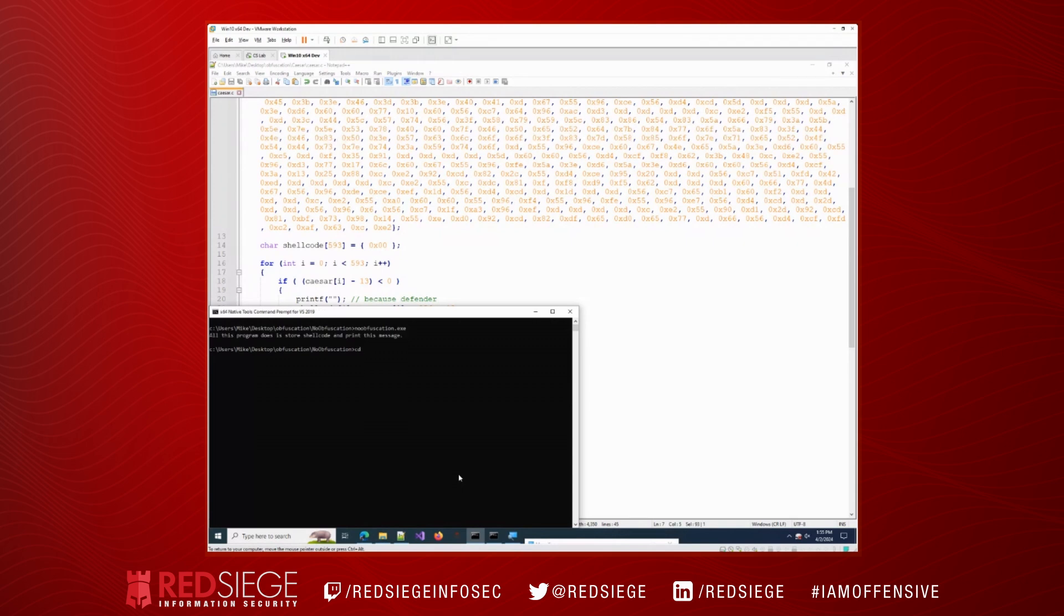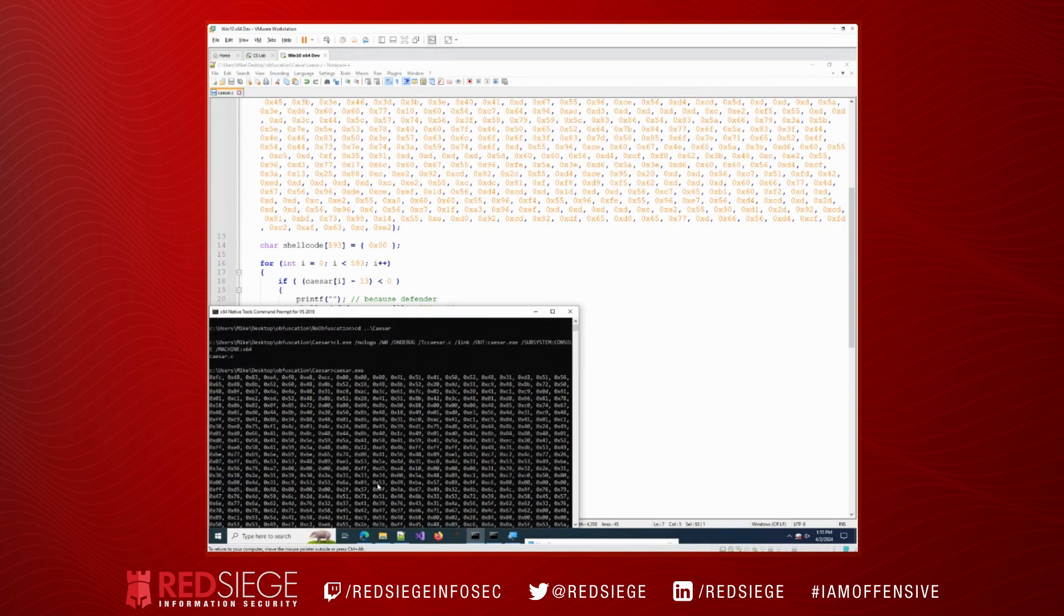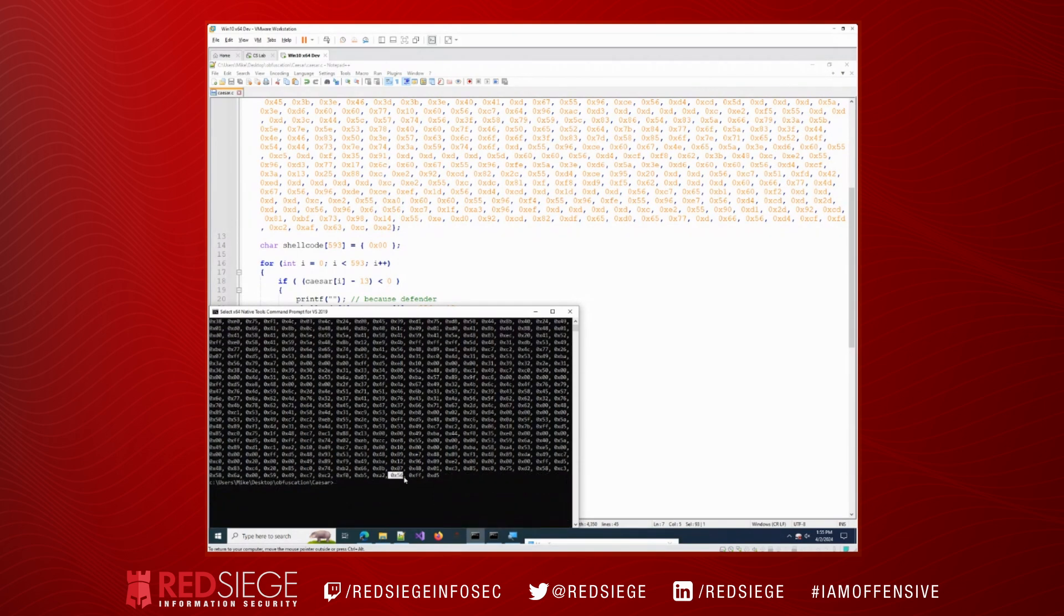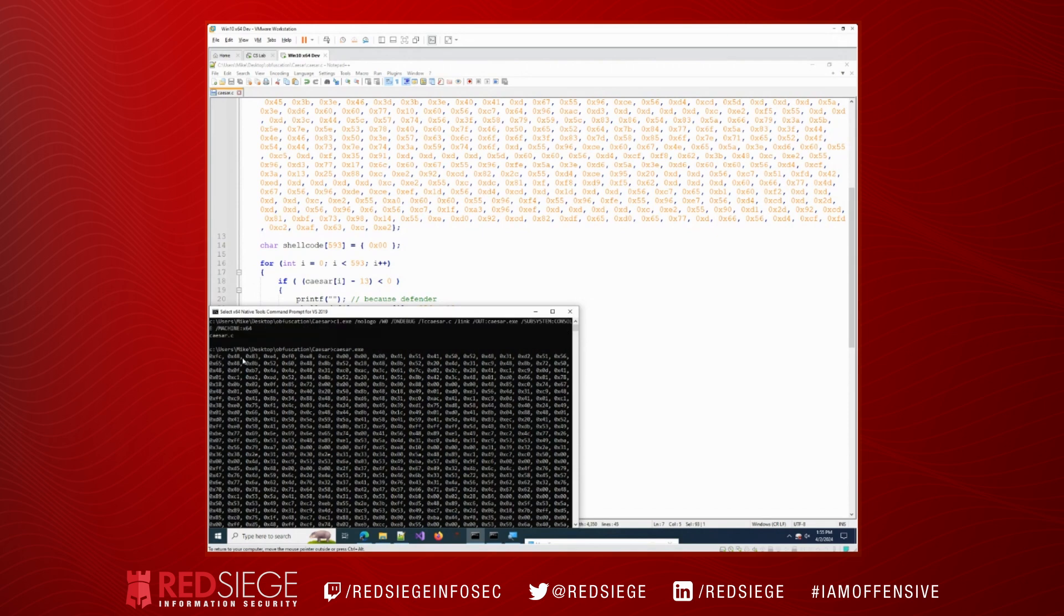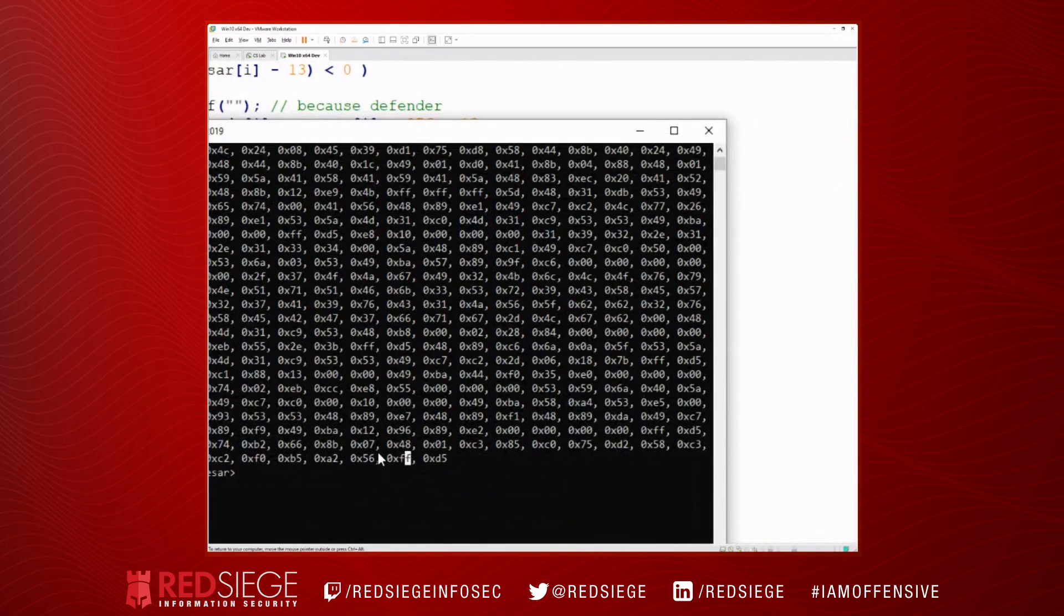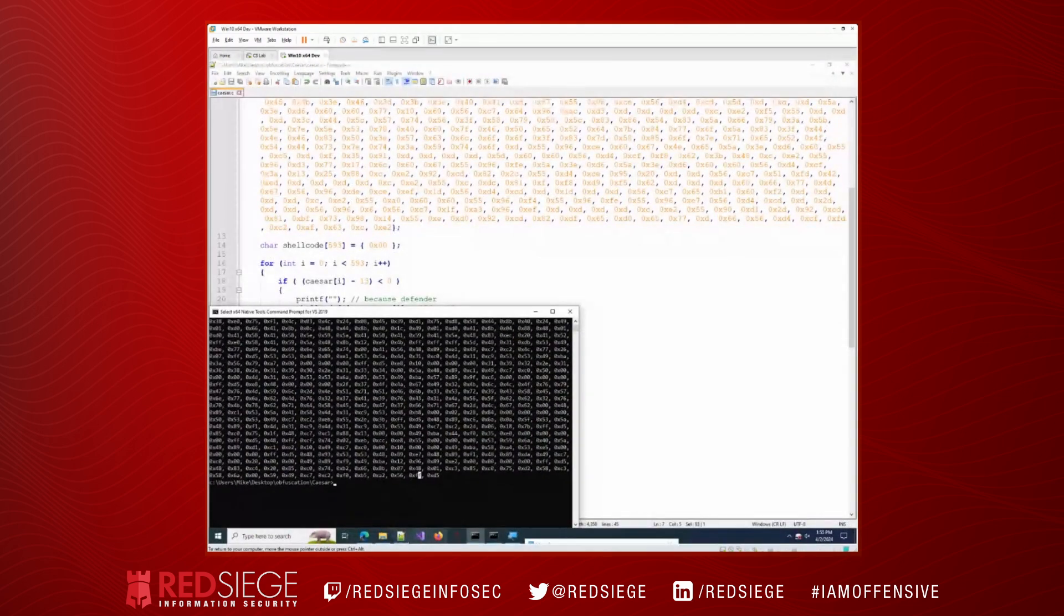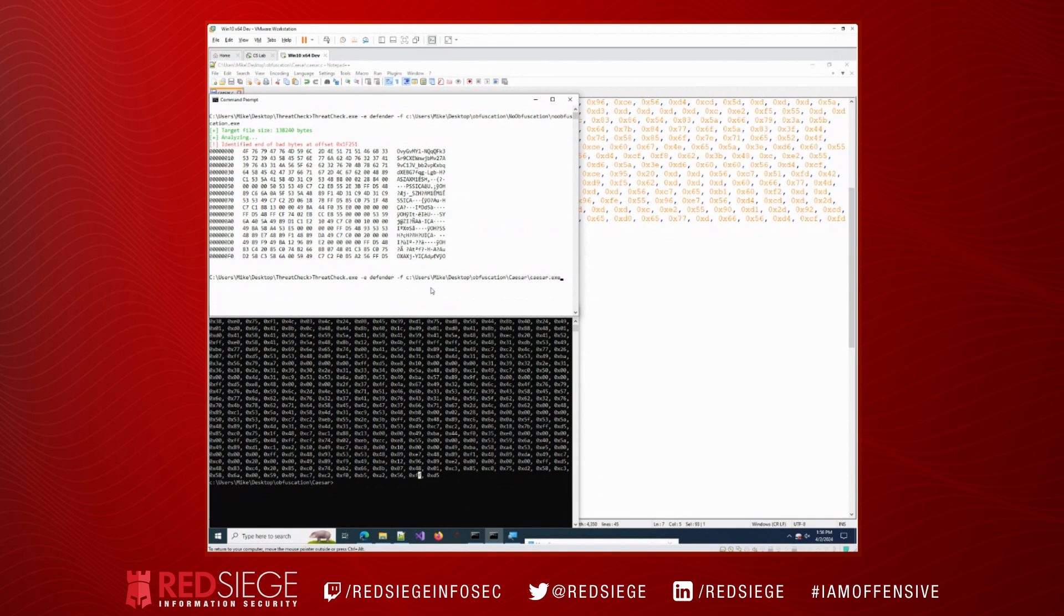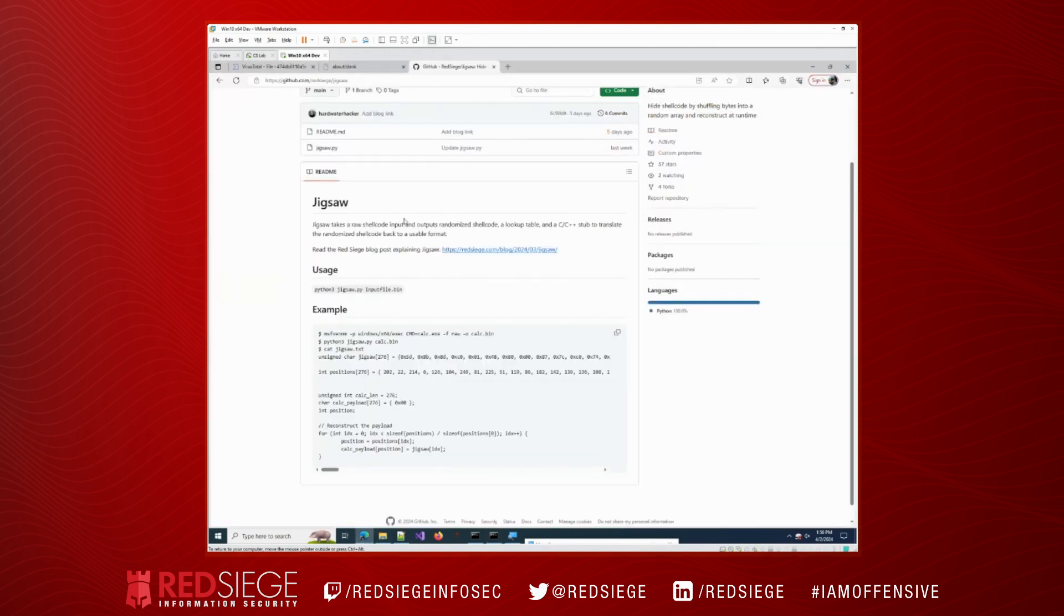So we're going to go into our Caesar directory. We're going to compile that program. We're going to run it, and you can see now it prints out the appropriate bytes for our shellcode. So it works exactly like we want to. It starts out FC 48 83 E4, and it ends with that 56 FF D5. So that is exactly what we want. It is working like it's supposed to. Now to see if Defender detects it. So Defender doesn't think that there's any kind of problem with this file, so that's good.